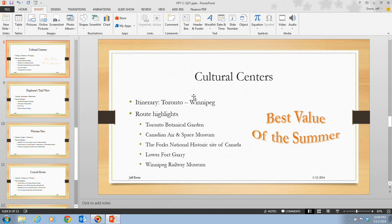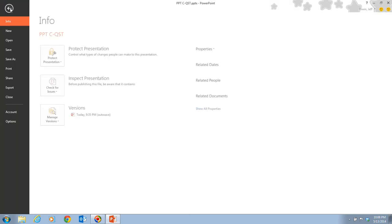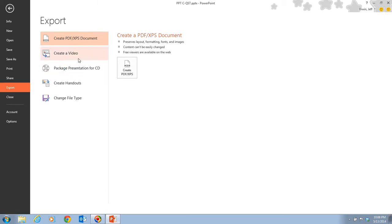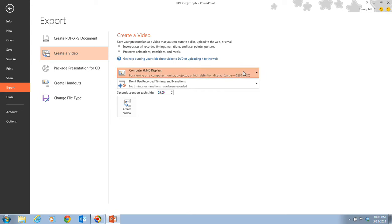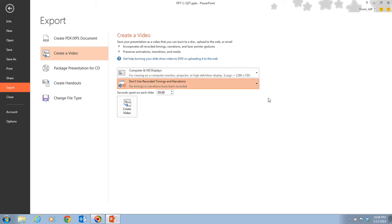To save your presentation as a video, click the File tab, then click Export. Here you'll find the Create a Video option, where you can choose from Computer and HD Displays, Internet and DVD, or Portable Devices. You can also choose whether to use recorded timings and narration. Once your settings are complete, click Create Video.